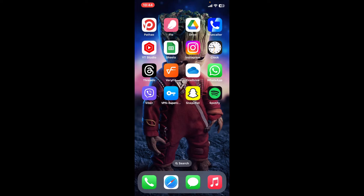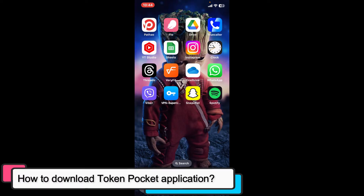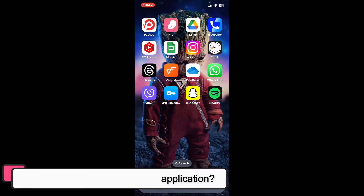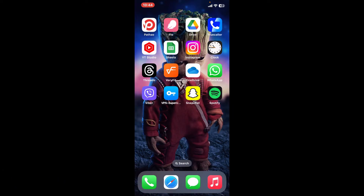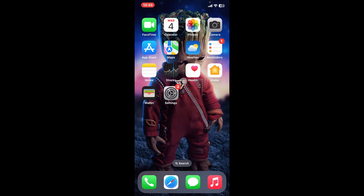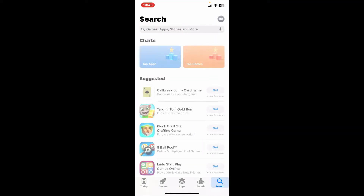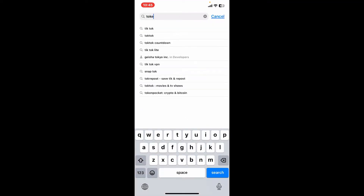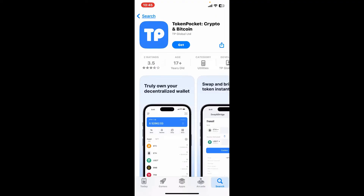Hi everyone, welcome back to another episode of Tech Basics. In this video, we will be learning how to download and install the TokenPocket application on your mobile device. First of all, make sure that your device is connected to a stable internet. Go ahead and open up your Google Play Store or your App Store, and in the search box type in 'Token Pocket'. In the search results, look for this application and then tap on the Get or the Install button to begin downloading the app on your device.